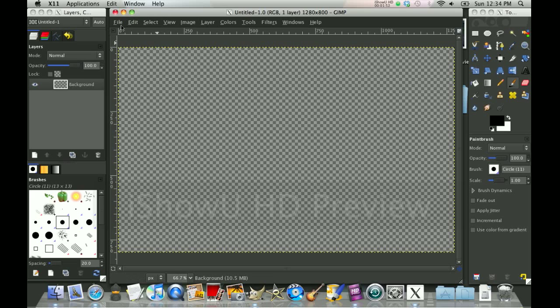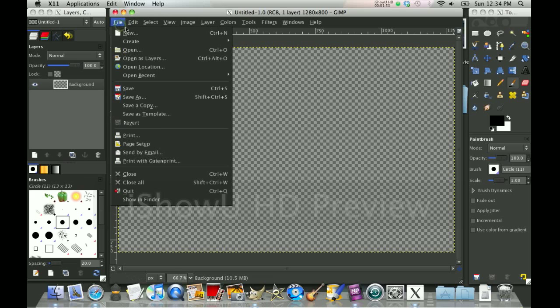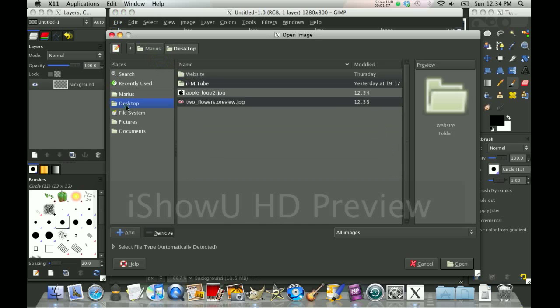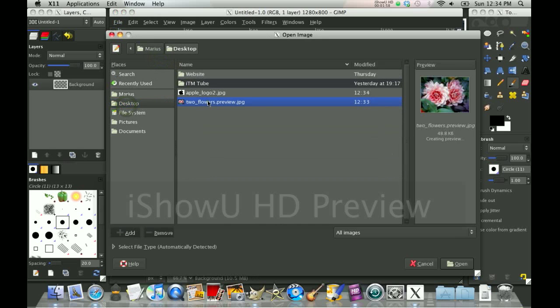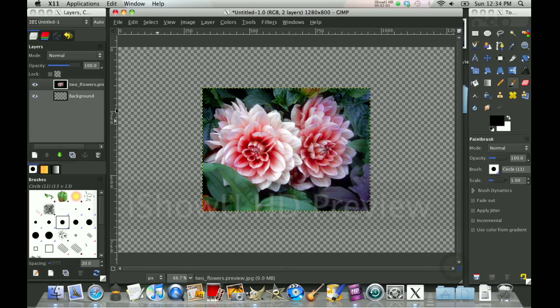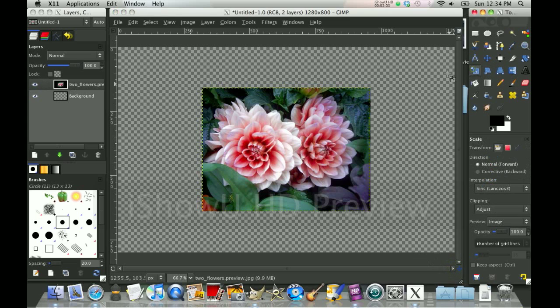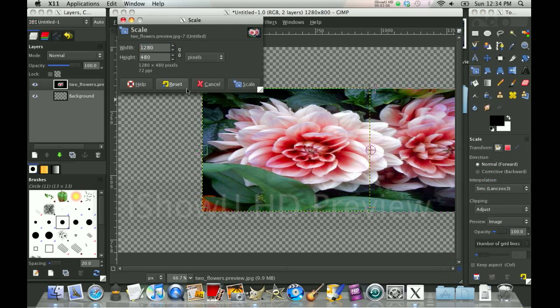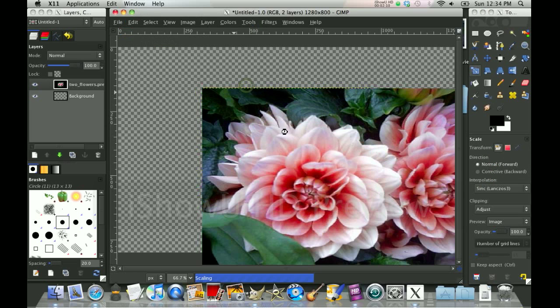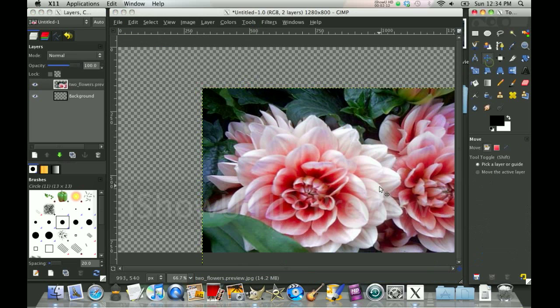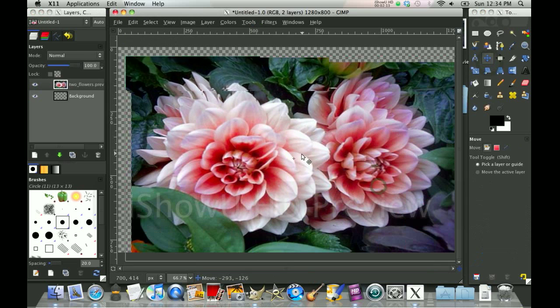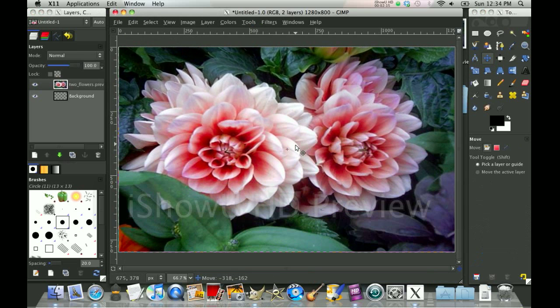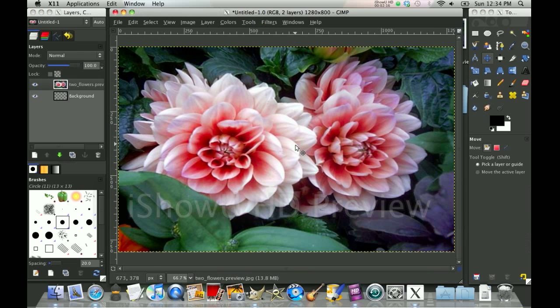Next thing you want to do, you can click File, Open as Layers, Desktop, Two Flowers. Open. Now you want to click Scale. Click it and make it the size of your picture. 800, 800, Scale. You want to move it around so it's right centered.